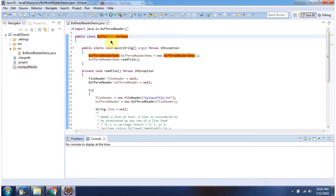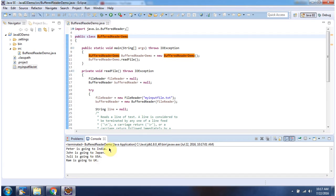Here I have defined the class BufferedReaderDemo. It has a main method. First I will run this program, then I will explain. Here you can see the output.